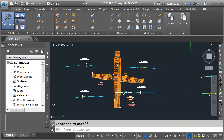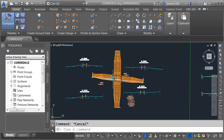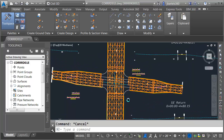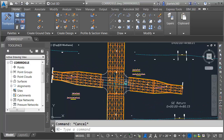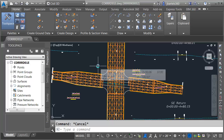Now that we've created our proposed profile connections between the corridor models, we are almost ready to close up these gaps. Before we can start building these corridor connections, though, we need to create some additional targets, and we'll do that in the next session.